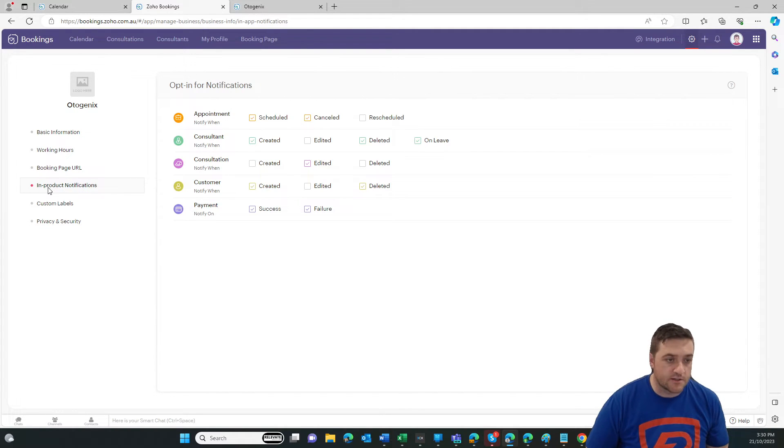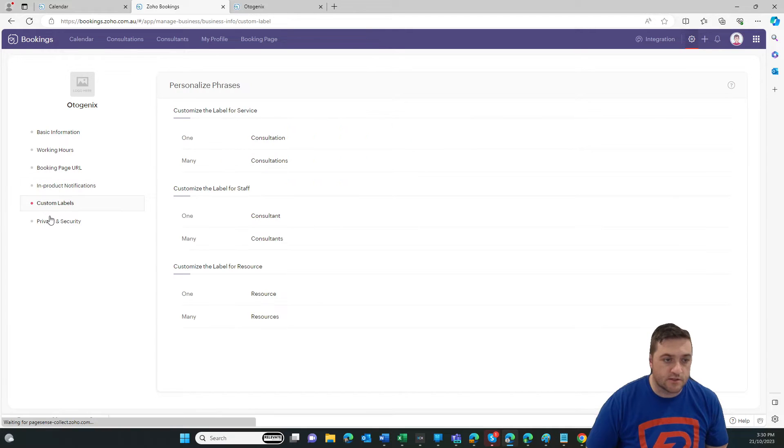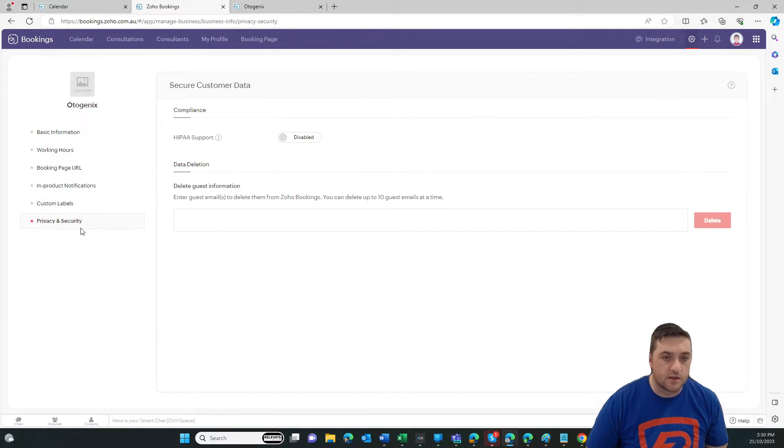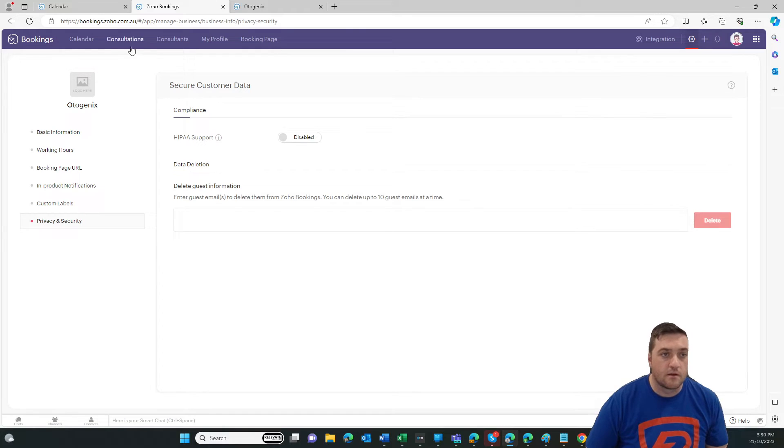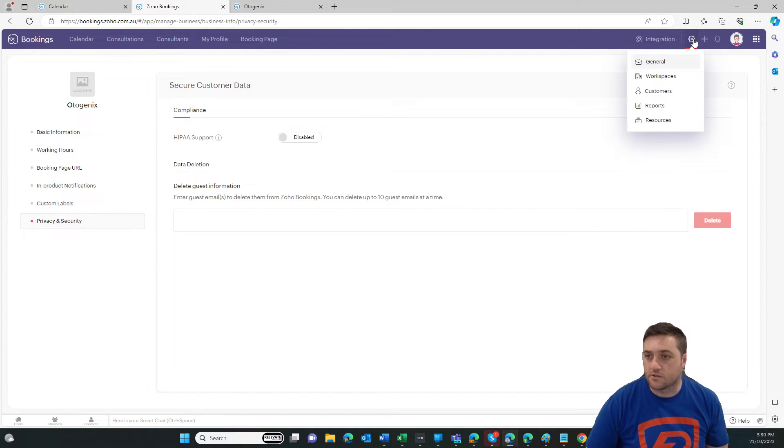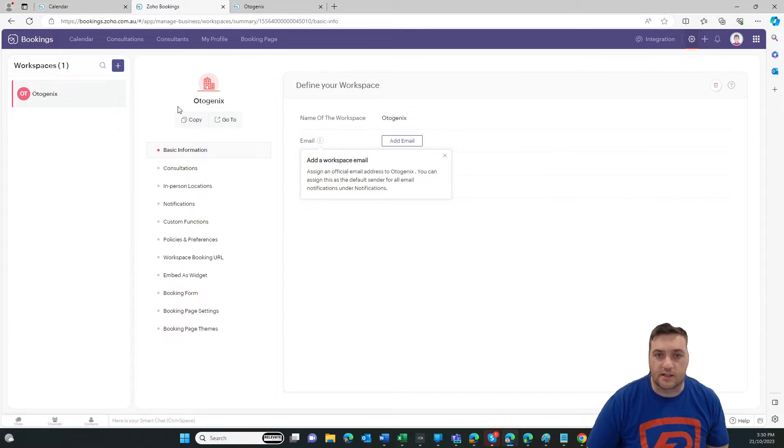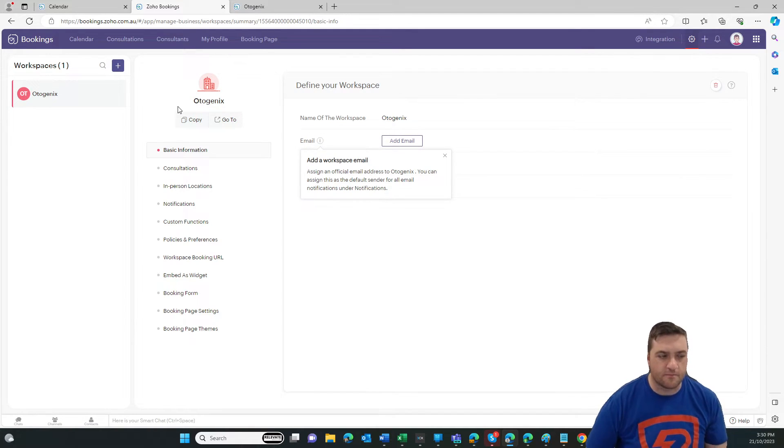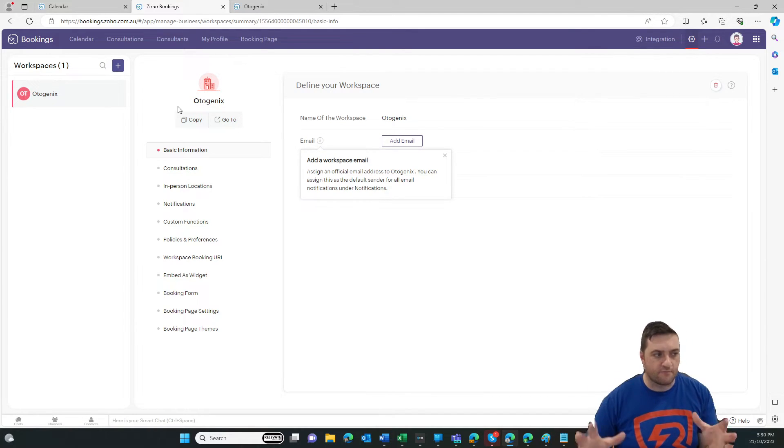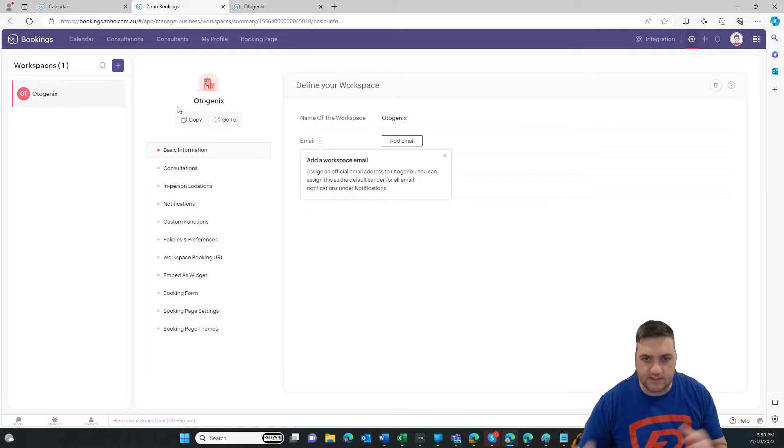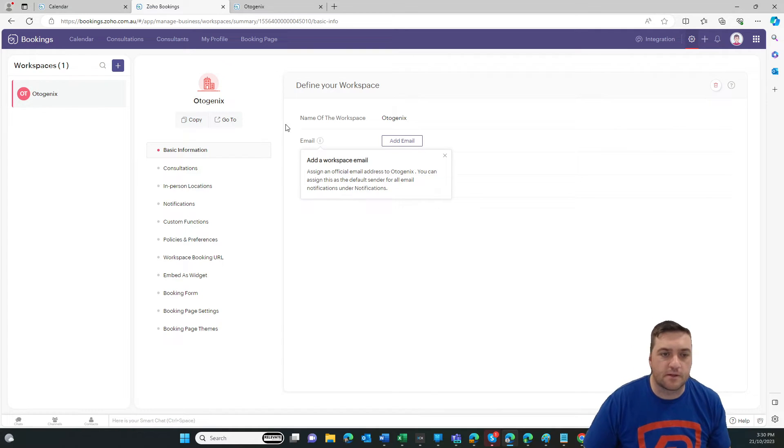So once we come back here later, that should be a little bit more detail. You can select the notifications, custom labels, any kind of privacy, et cetera. Let's go back to general settings. And let's set up workspace.